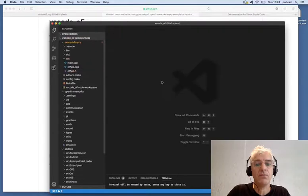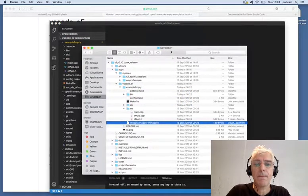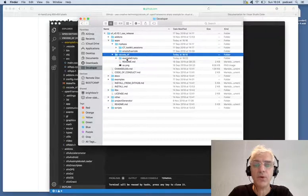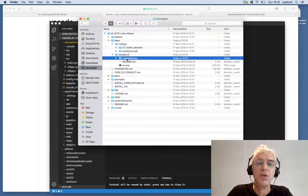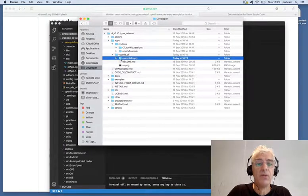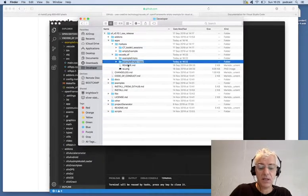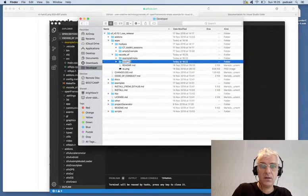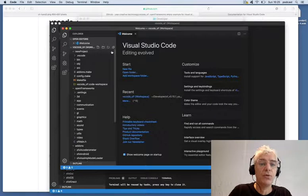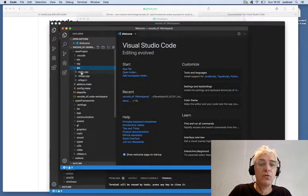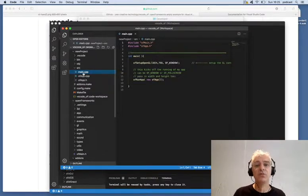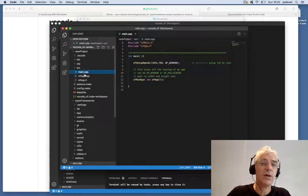The project generator that comes with Open Frameworks doesn't completely integrate with Visual Studio Code, but it makes things very simple. All I need to do is keep my empty example, hit duplicate, and give it a name. Now I can launch my new project, come into my source folder, and edit to my heart's content. That's a really simple, quick introduction to using Visual Studio Code to edit Open Frameworks.